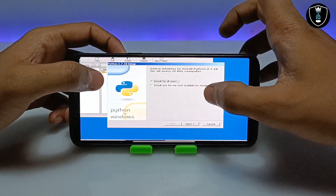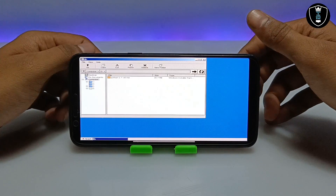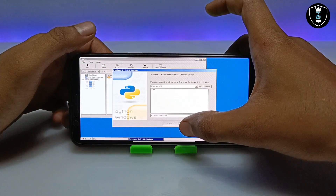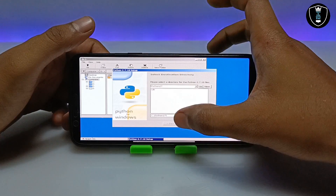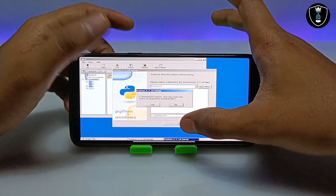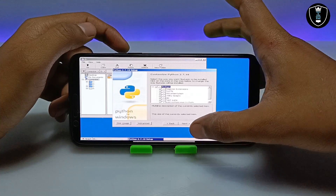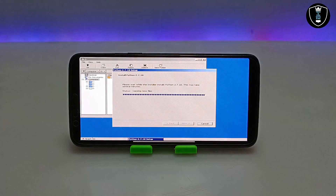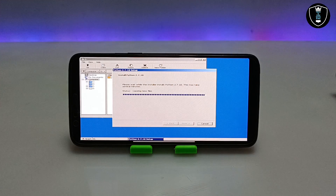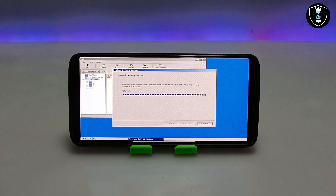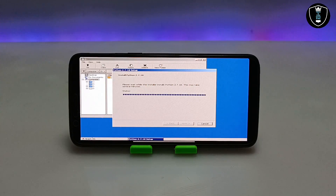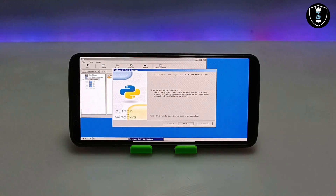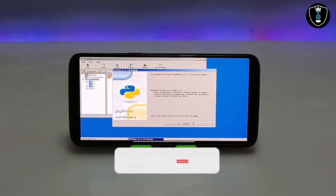The installer shows: Welcome to Python 2.7. Select whether to install Python for all users — you have to click Install for all users and click Next. It will select the destination directory automatically and install to the correct drive, so you don't need to worry about it. Click Next, then Yes, then Next again. The Python software is now installing, copying files and removing temporary files. The Python software has been successfully installed — click Finish.